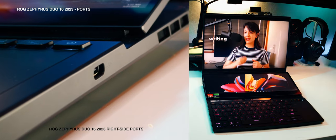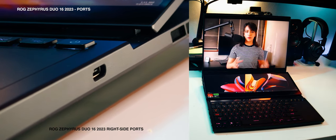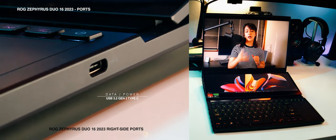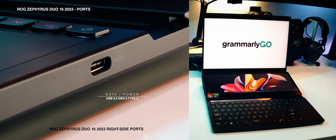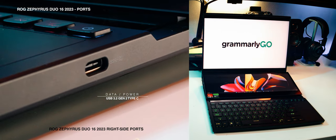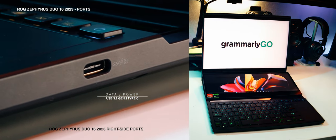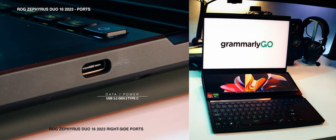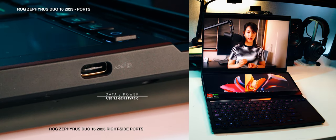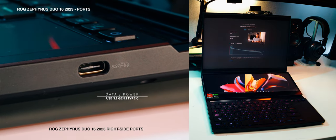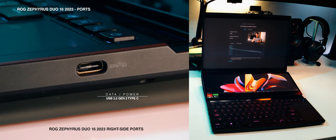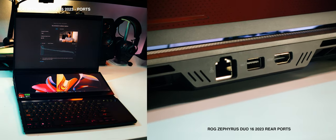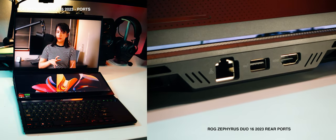The right side is pretty bare, just a single USB 3.2 Gen 2 Type-C, also with DisplayPort 1.4 out and power delivery up to 100 watts, which is okay. This is the side where your mousing hand is, so no need to populate it with too many ports.